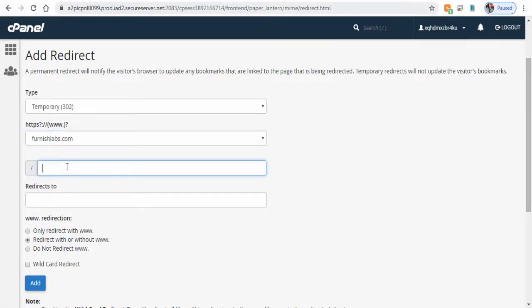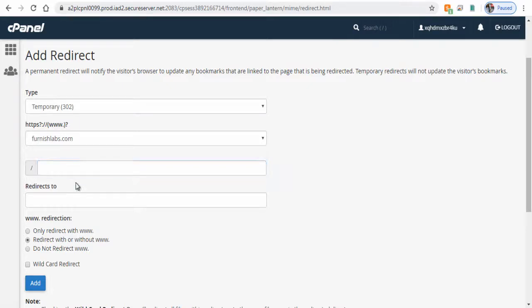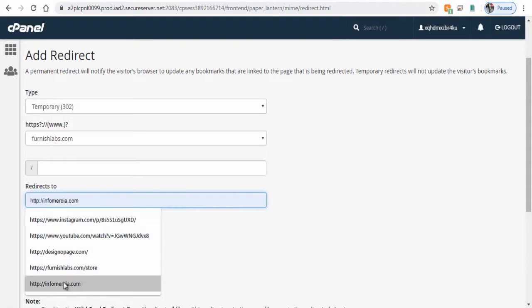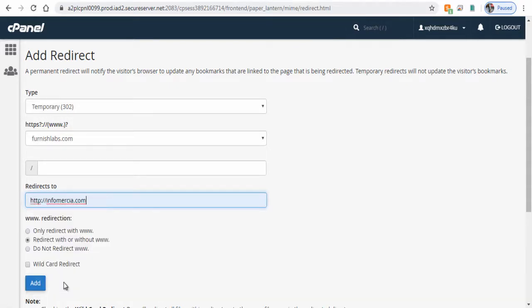If we want to forward a specific directory like a store or blog we can type the same here. Next in this redirect field we can select the website domain where we want to forward the other website domain to.